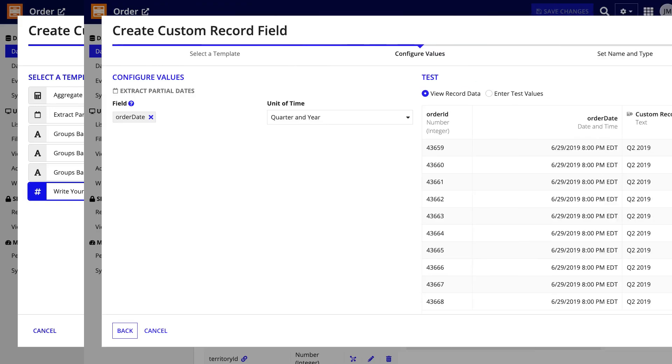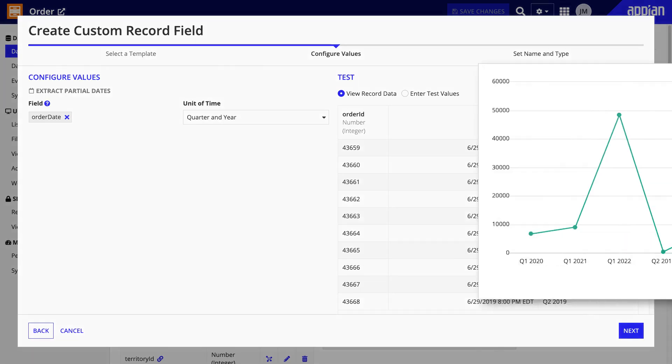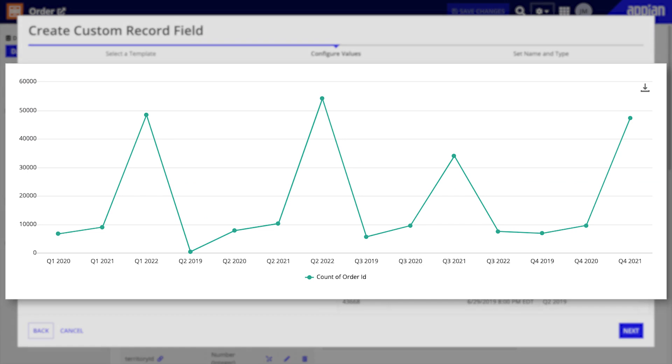For example, you could use a sync time field to format the quarter and year the order was placed from the order date field, such as 2024 Q3. Then, you could use that field in a chart to group data by quarter.